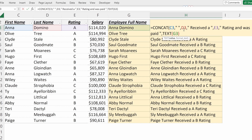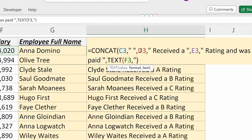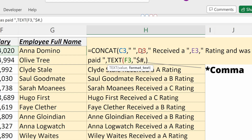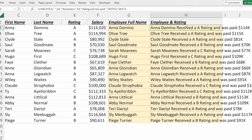So if I use TEXT, I'll highlight the salary for my value. Then for my format text, I'll put dollar sign, pound sign — that format will give me just the thousands in the salary.